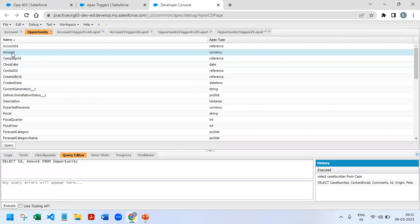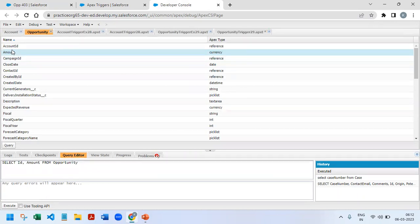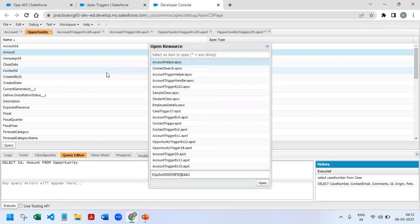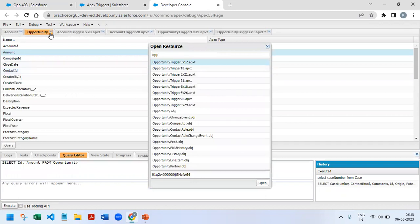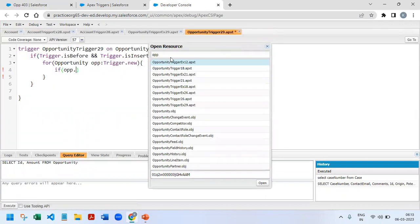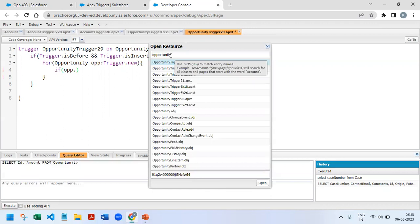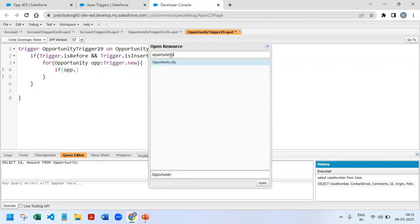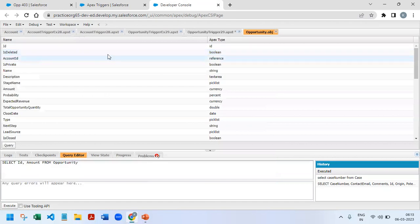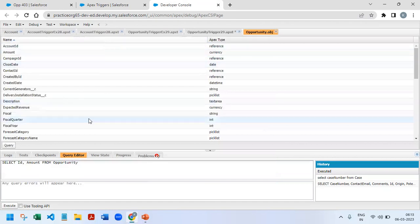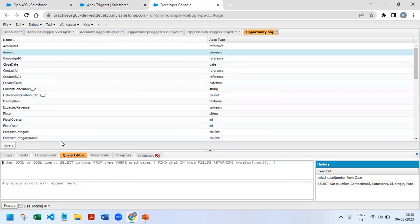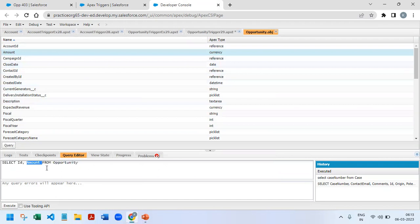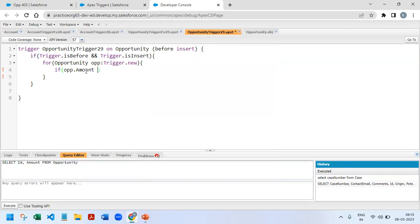So when it is iterating through all the opportunity records, it has to check if opportunity's amount is null. On the opportunity, there is an amount field and the API name is amount. I have it here. First, press Ctrl+Shift+O to get the open resource. Then I will open opportunity object. Any object will be suffixed with .obj. Then we will get all the API names. Just select that field and click on query, then we will get the query here.